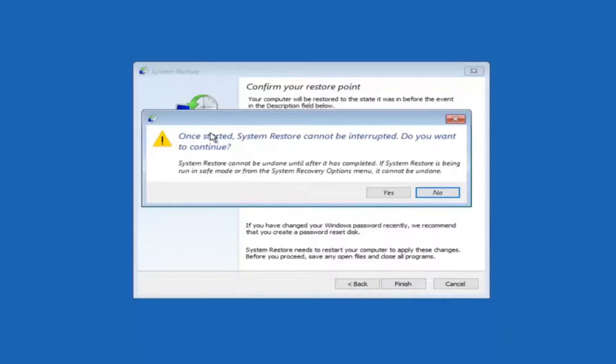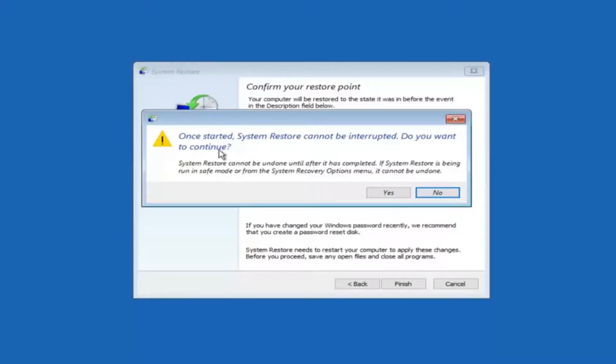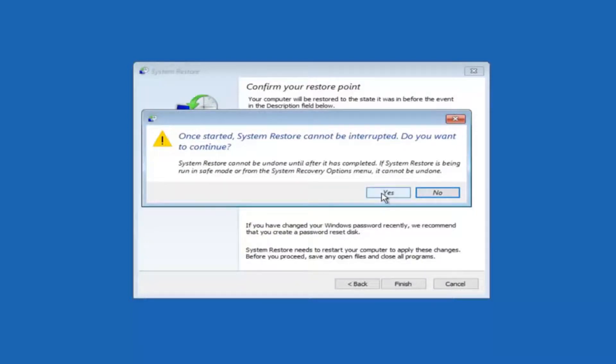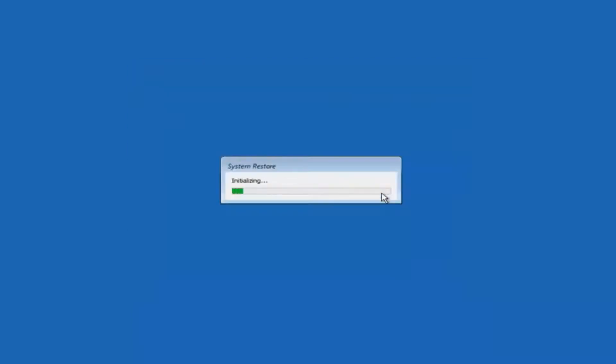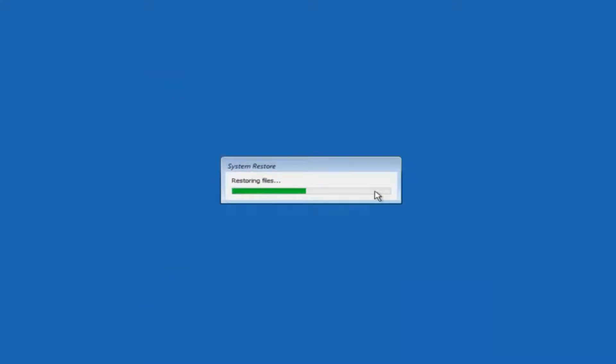And then you'll receive a warning saying once started system restore cannot be interrupted. Do you want to continue? Please keep in mind you cannot interrupt the system restore once it has begun. So what you want to do is select yes here. And this will begin to initialize the system restore. So just be patient this will take a couple minutes to run. So once it's done I will be right back.